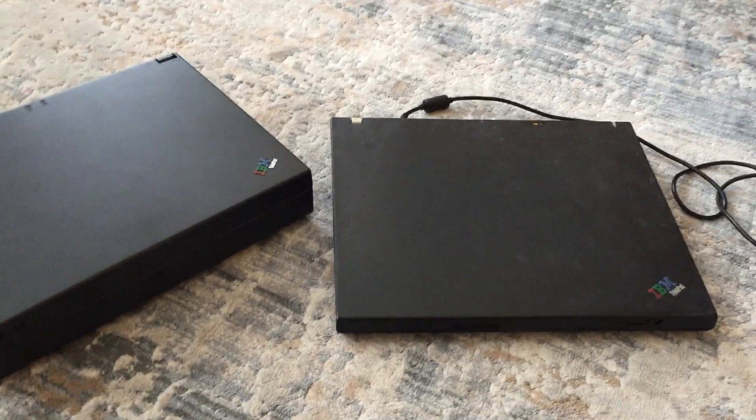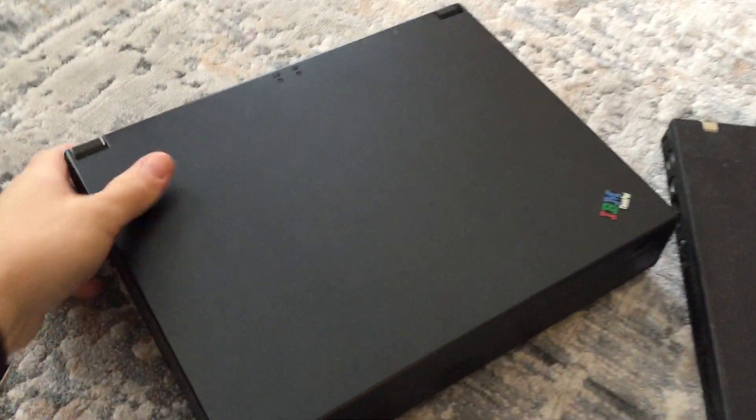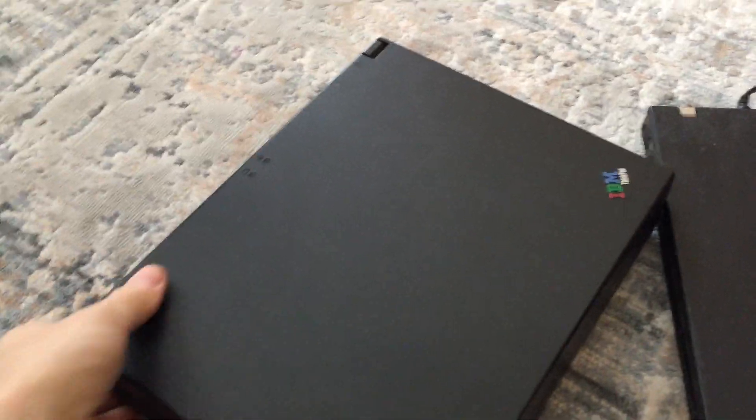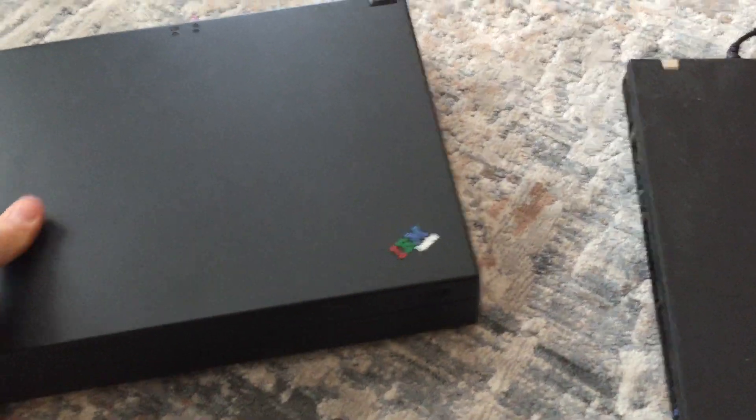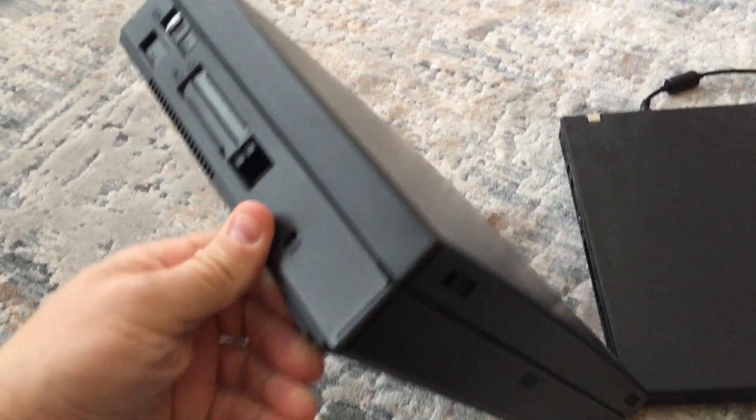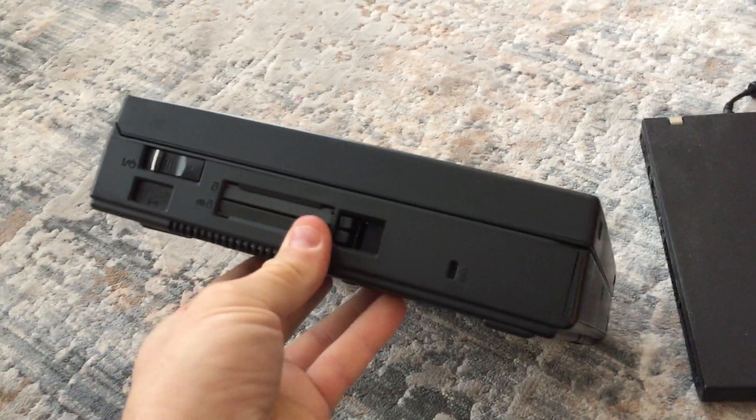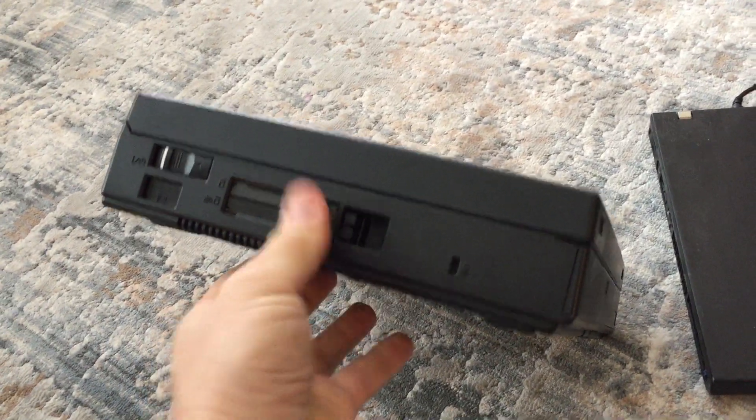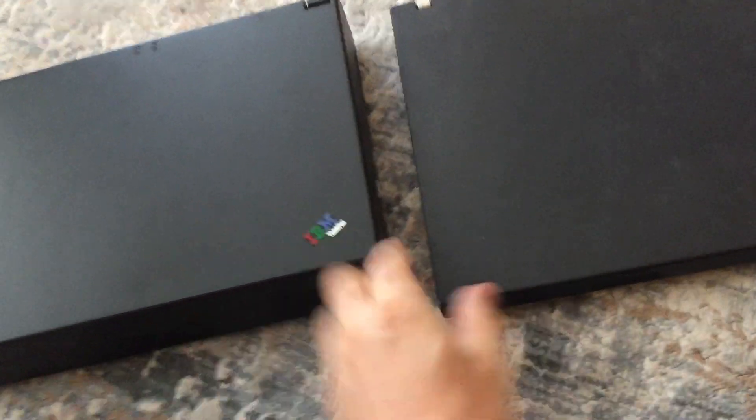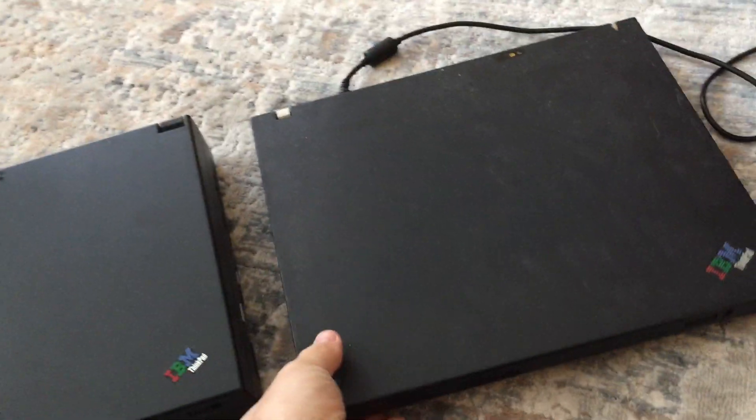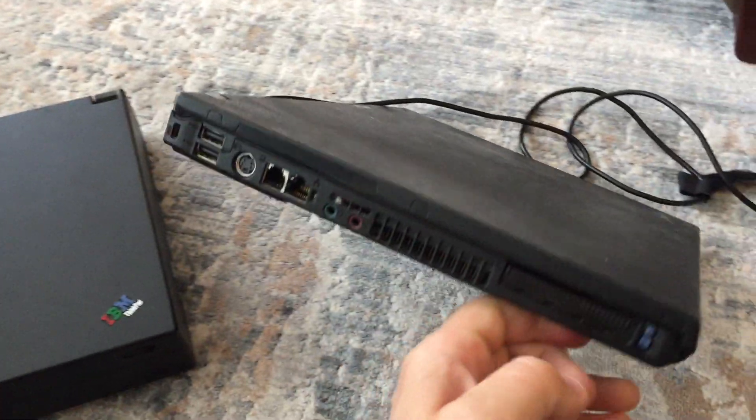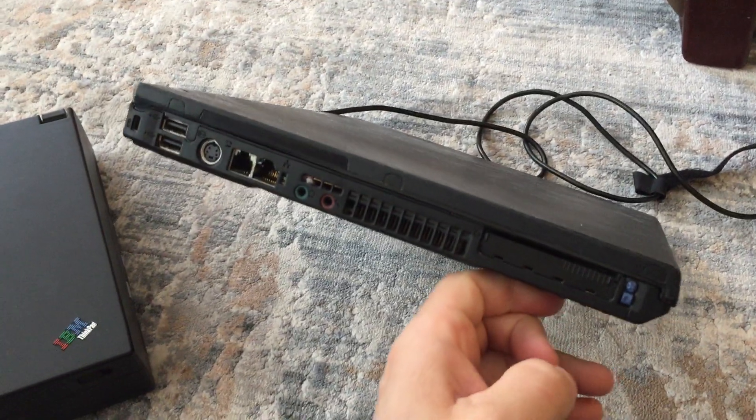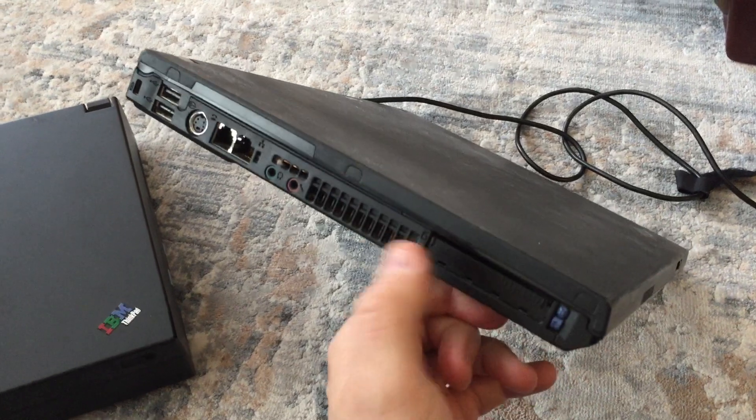Hey everybody, on our last video we reviewed the venerable IBM ThinkPad 380d circa 1997. This monster is huge in comparison to this, which we'll review in this video. This is the IBM T43, which came out about 2005. So this is 1997, fast forward about eight years, and we've got this machine here.